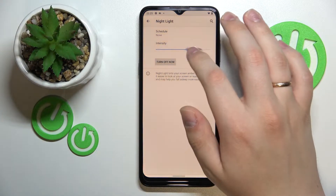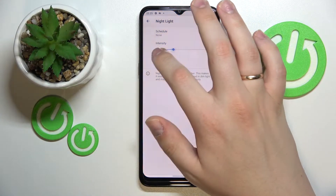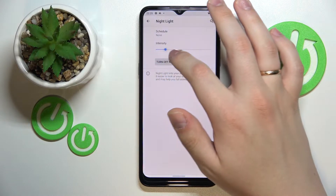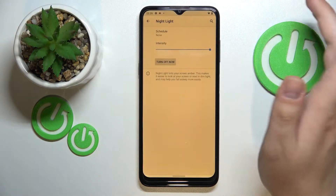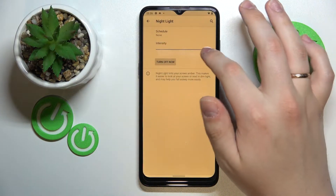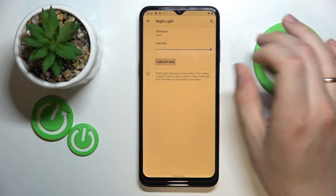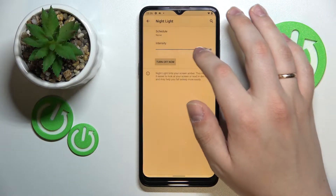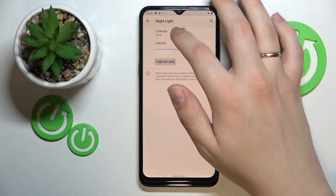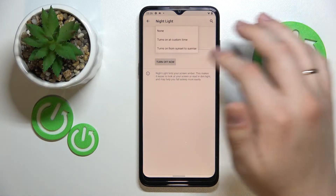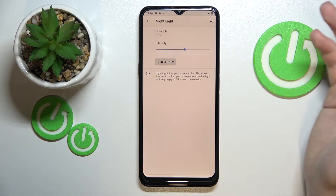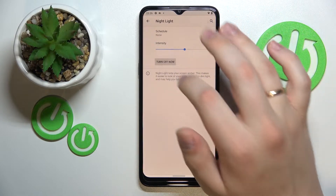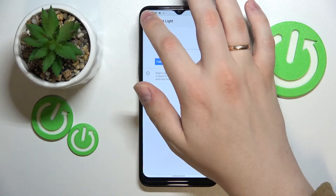Here you can regulate the intensity of it, going from colder to as warm as it allows you to, and set a schedule for it to be automatically turned on or turned off respectively. I'll turn it off for right now.